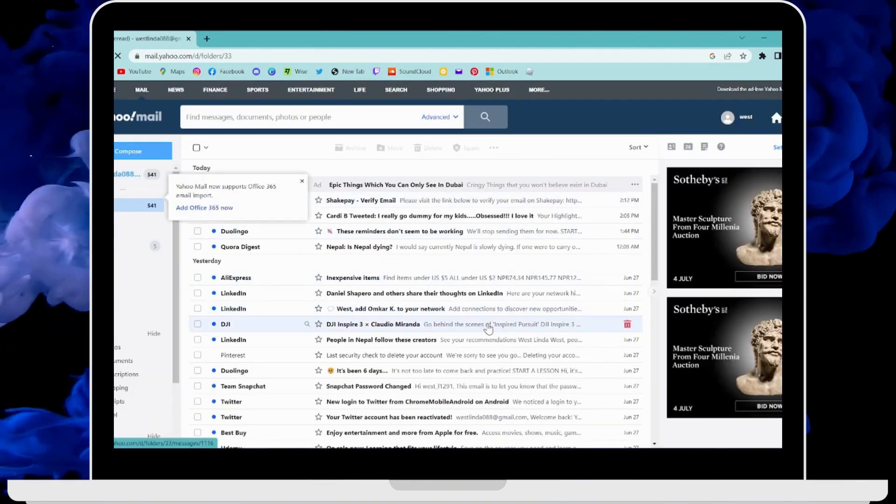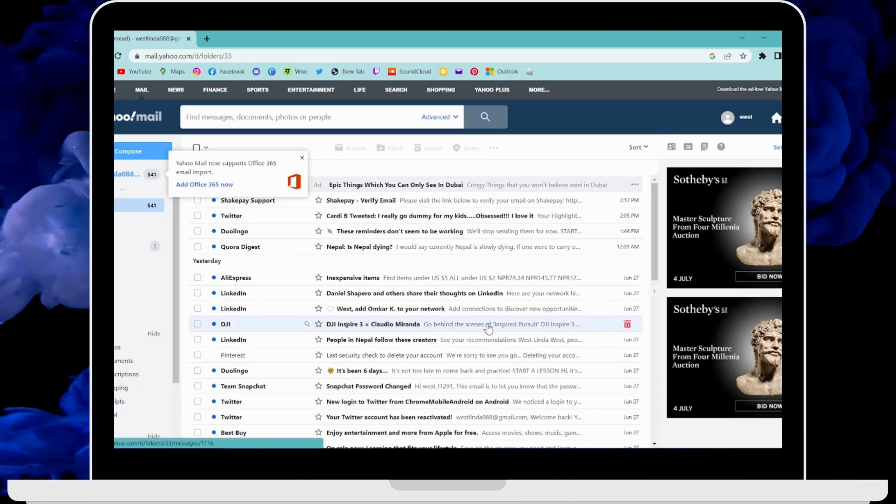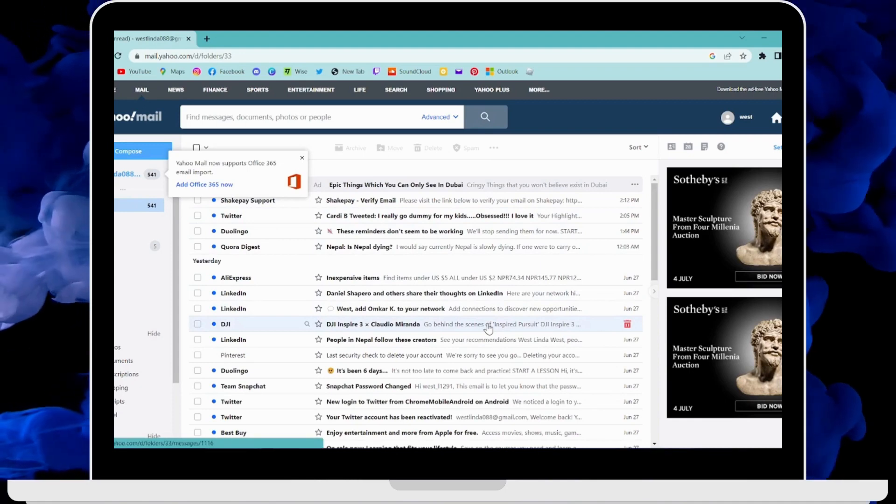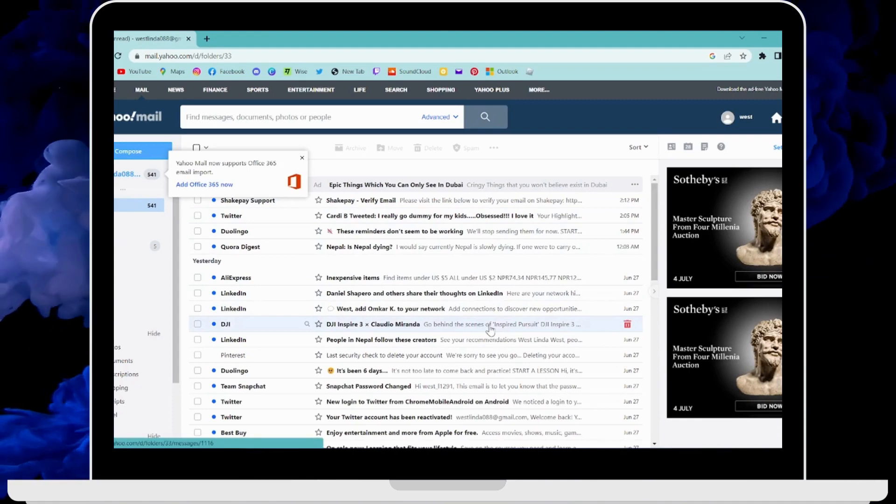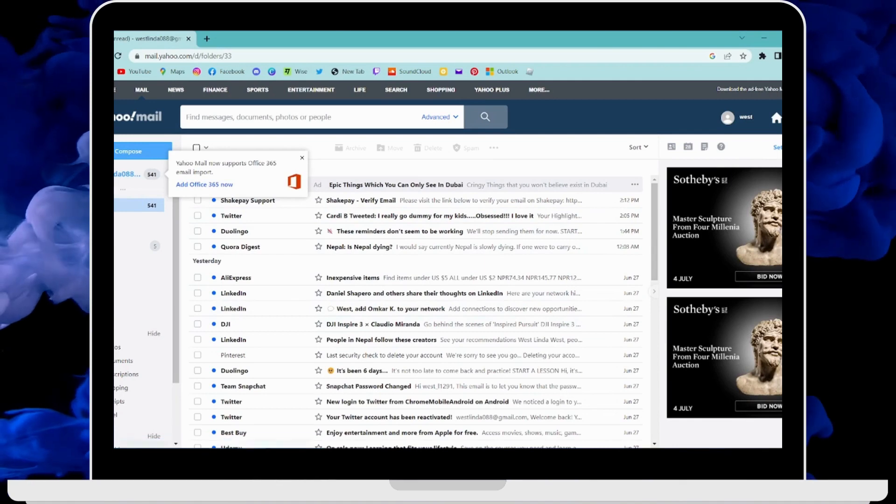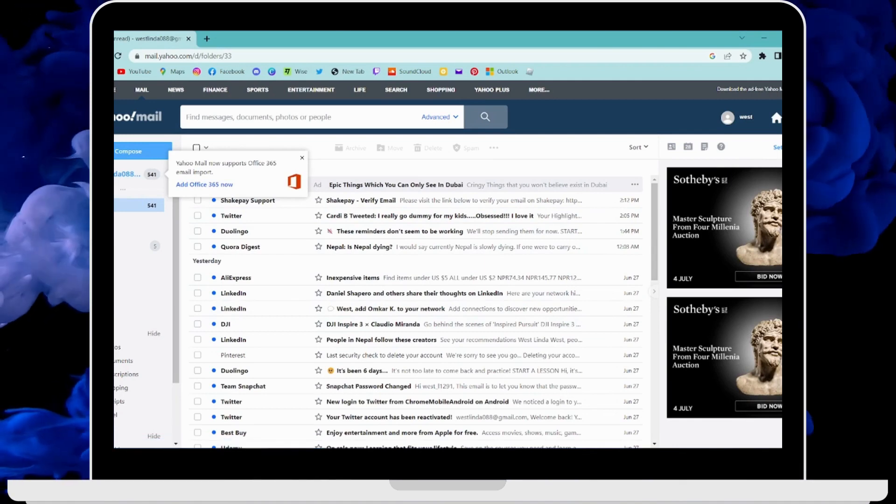Make sure to log into your account. After logging in, if you want to add signatures in your Yahoo Mail, you can go to Settings which is on the upper right corner.